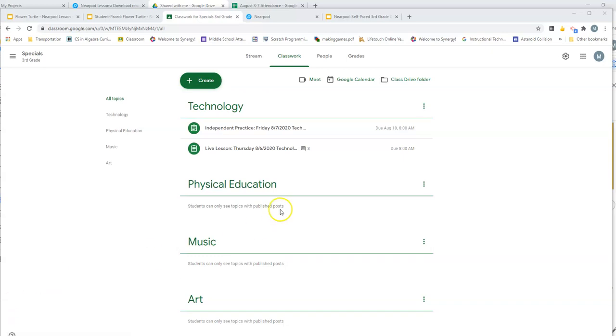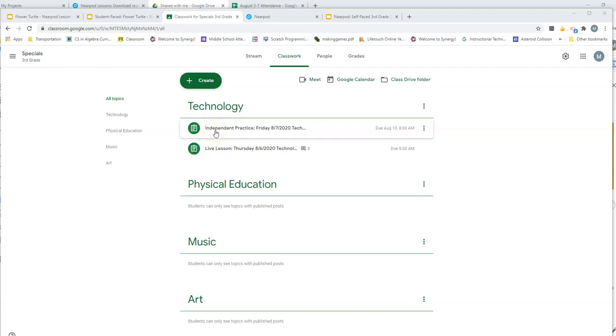Good morning my third grade friends. What we're going to do today is you're going to work on what we were talking about yesterday. This is one step at a time, and if you need to you can rewind the video, stop the video, fast forward the video, whatever you need to do. You can watch it more than one time if you're confused. I'm also on Google Meets today during our specials time if you have any questions specifically for me.